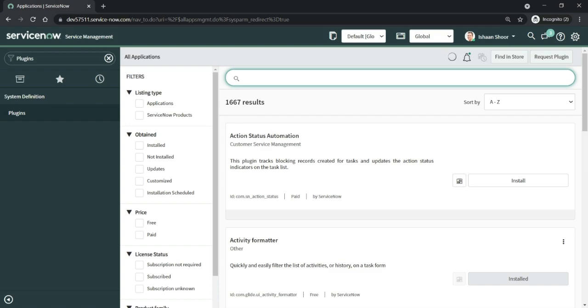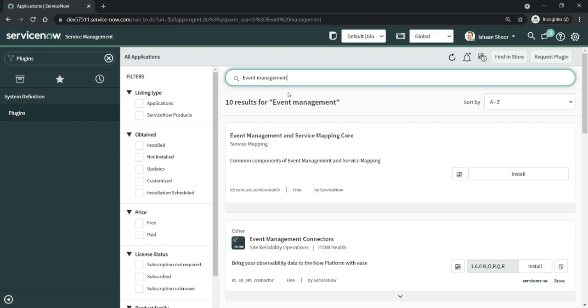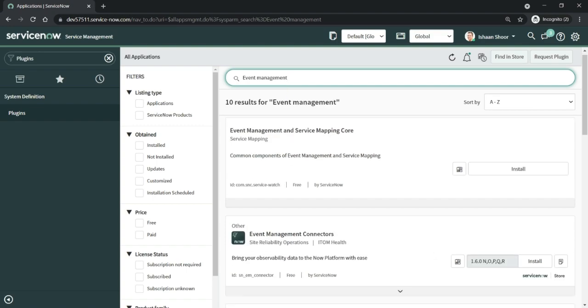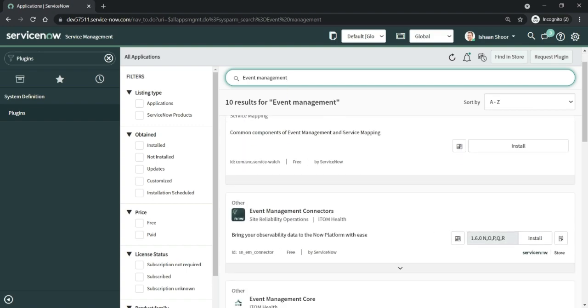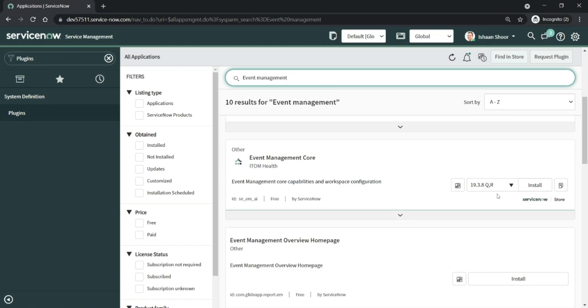I want to play around with the Event Management module, so I'll choose the Event Management Core. As you can see here on the screen, we have got a new button which says schedule installation.